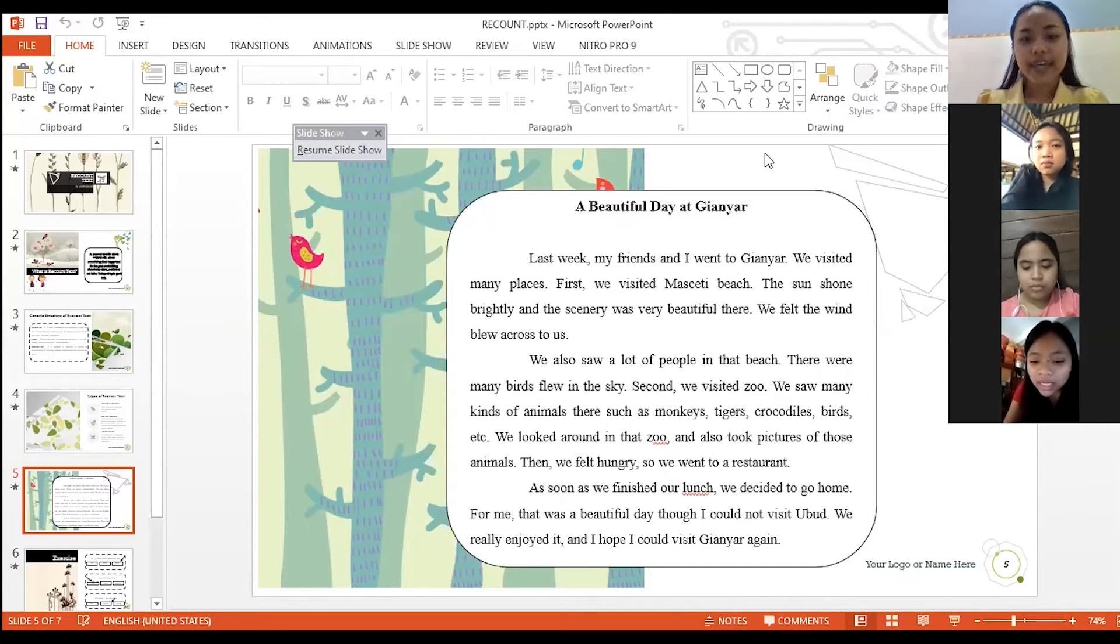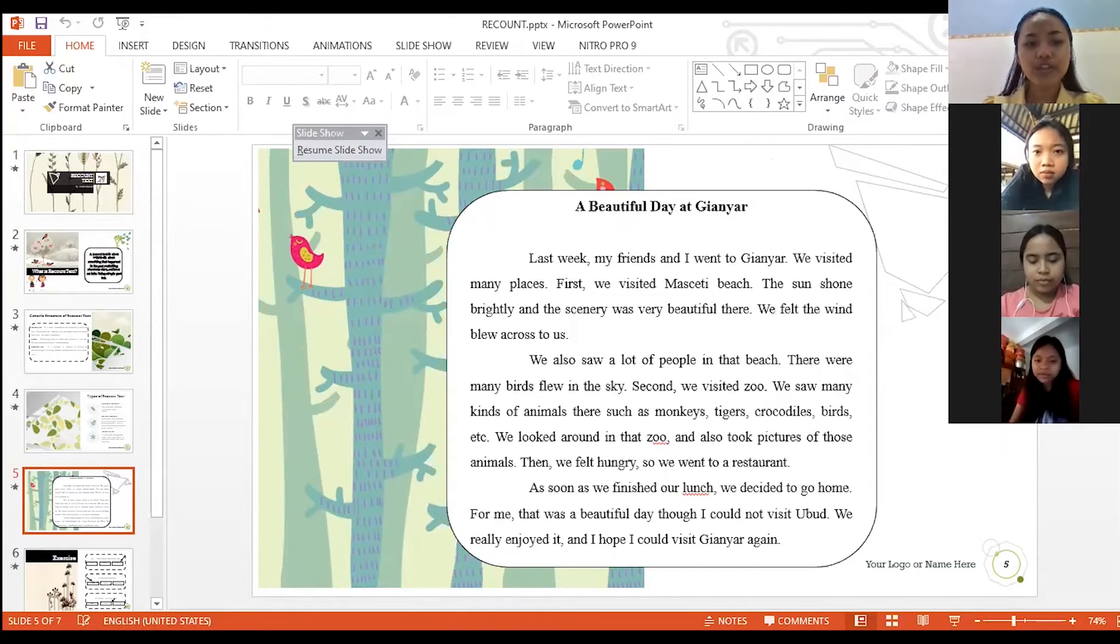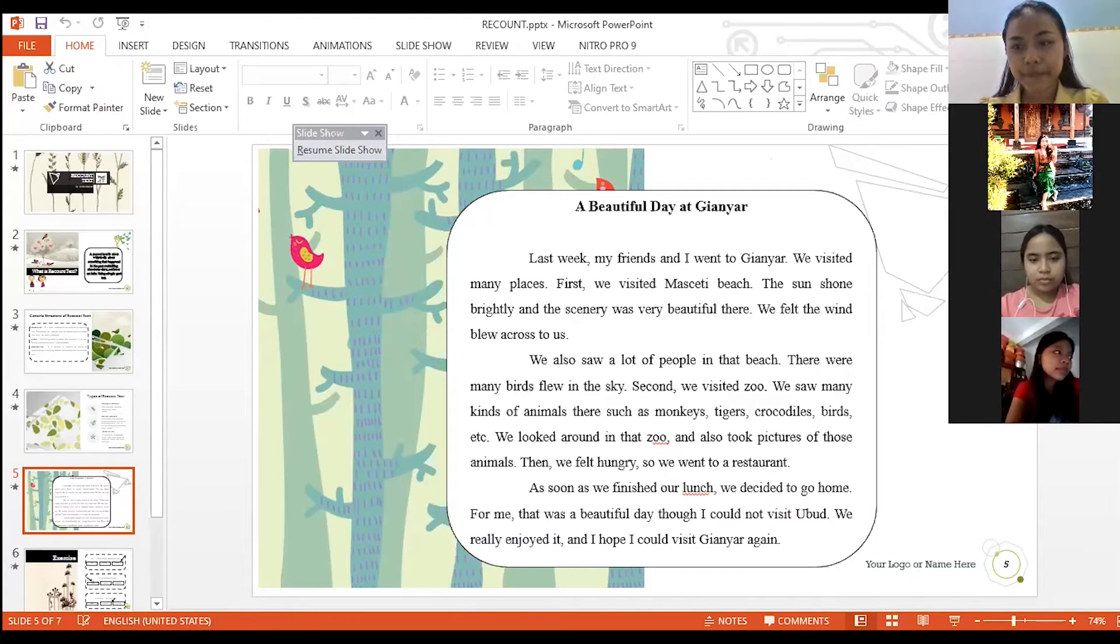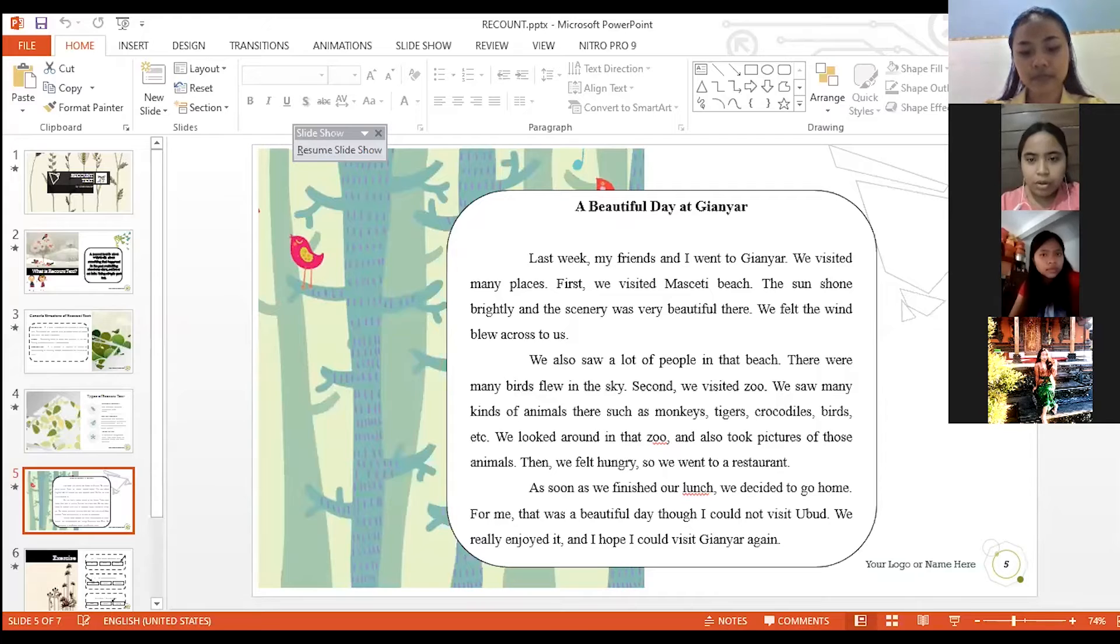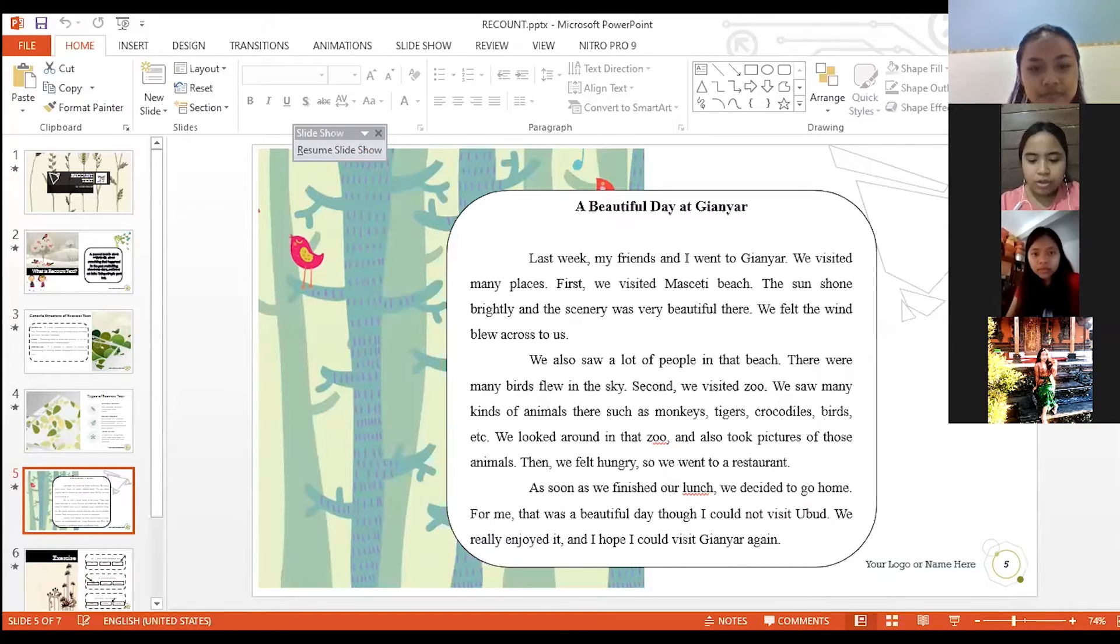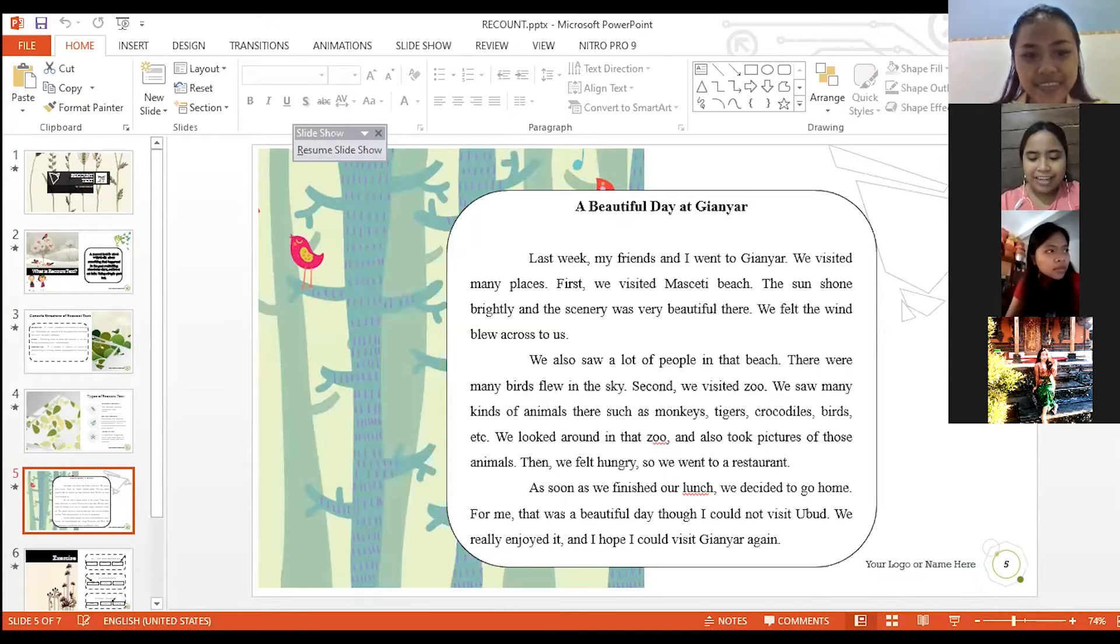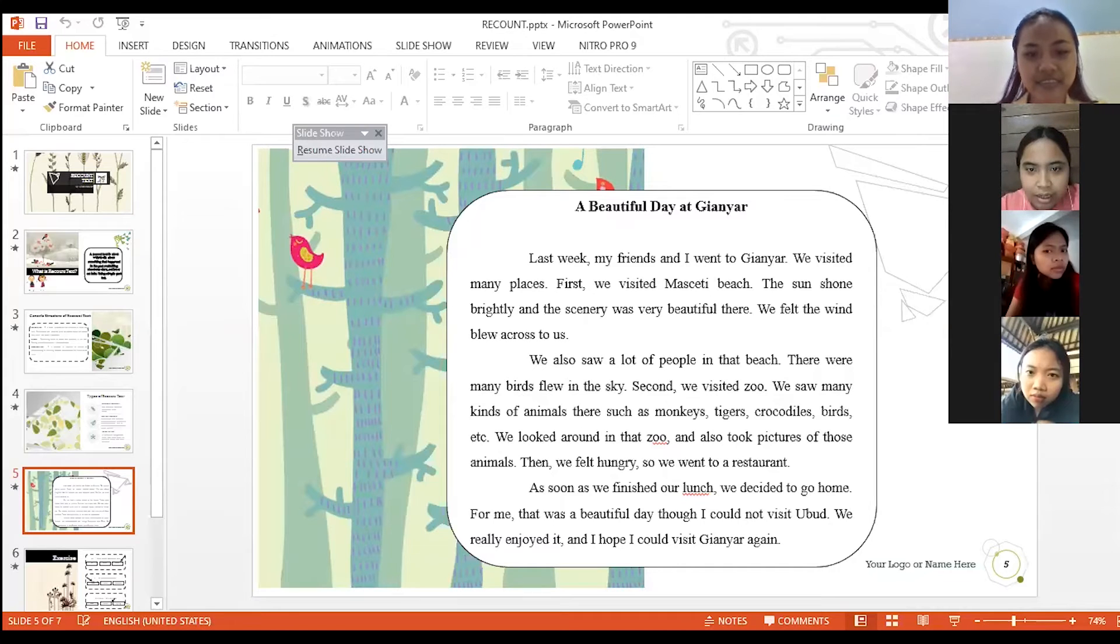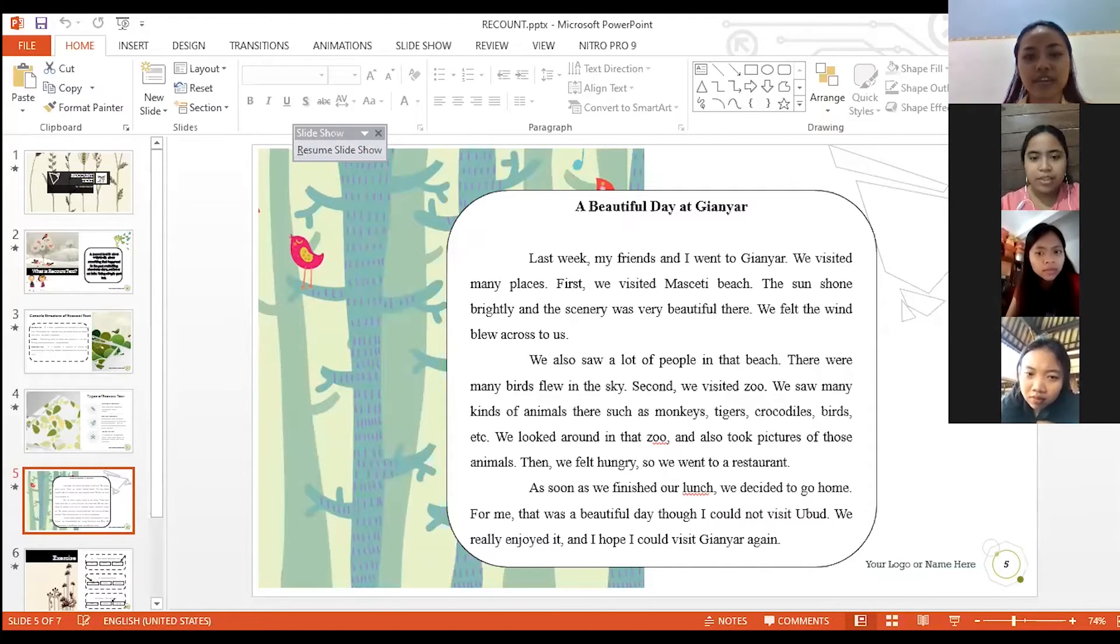Okay, thank you Ayu Krishna, Asri, and Liana. Now who wants to help me translate the first paragraph? Hello miss. Yes Asri please. Minggu lalu saya dan teman-teman pergi ke Gianyar. Kami mengunjungi banyak tempat. Pertama kami mengunjungi pantai Masceti. Mohon maaf miss, saya tidak mengetahui arti dari the sun shone brightly. Apa artinya miss?